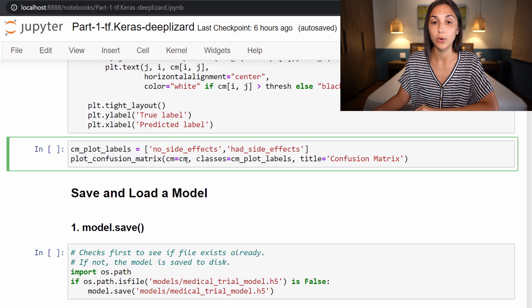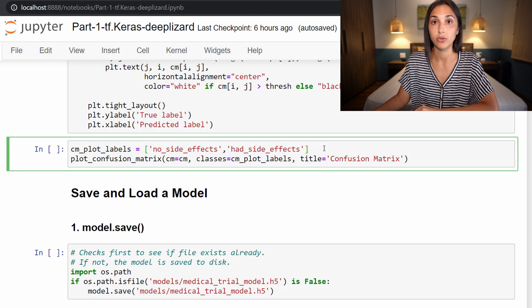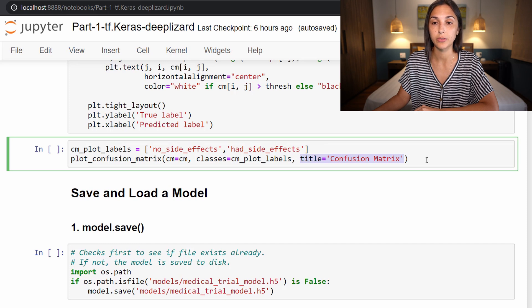To that we are going to pass in our confusion matrix and the classes for the confusion matrix, which we are specifying as cm_plot_labels, which we defined just right above. And lastly, the title that is going to be displayed above the confusion matrix.